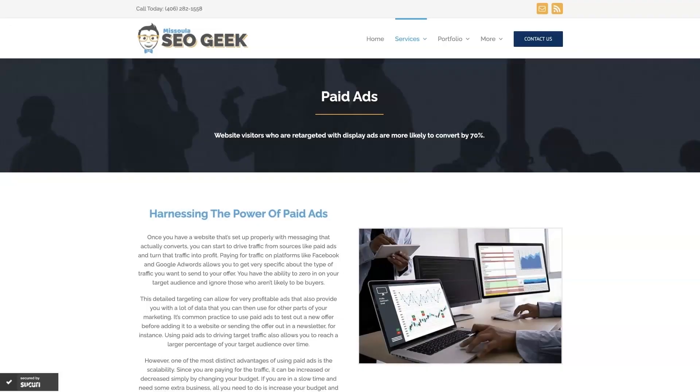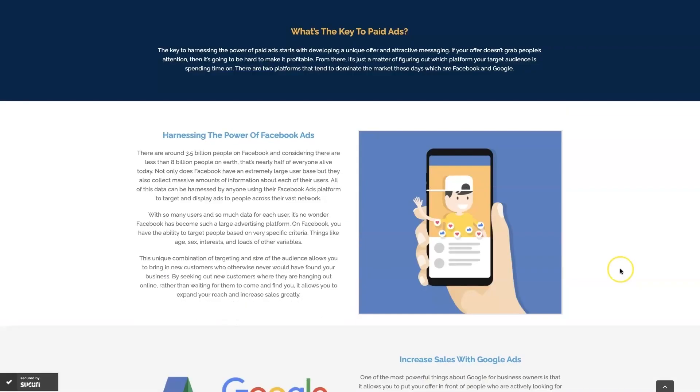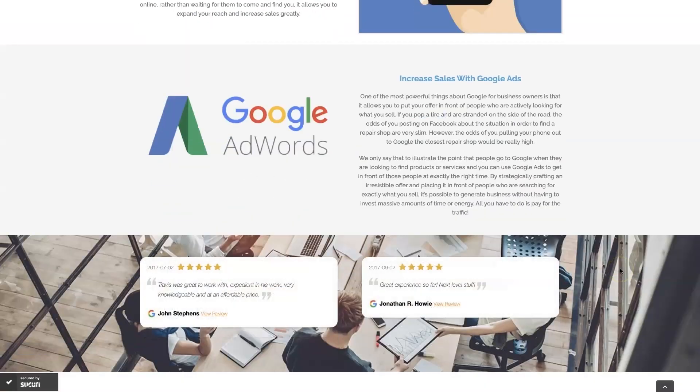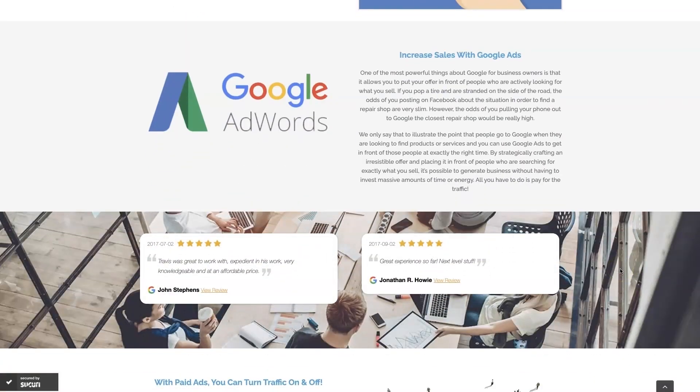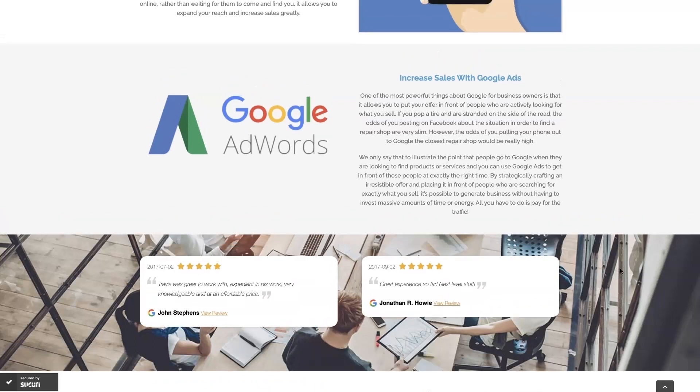Look, if you're the type of person that just doesn't even want to deal with Google Ads anymore, then you can always reach out to me. My company is Missoula SEO Geek. I'll leave a link to my website down below. We do manage Google Ads for different companies and different industries and you can come learn about what we do, what makes us unique.